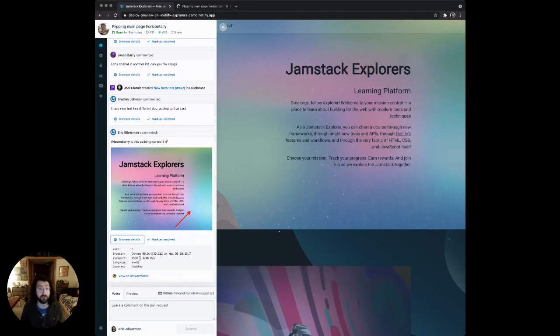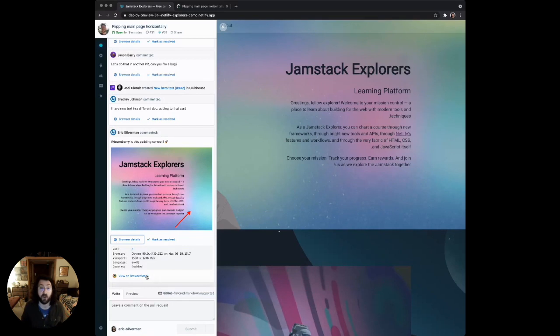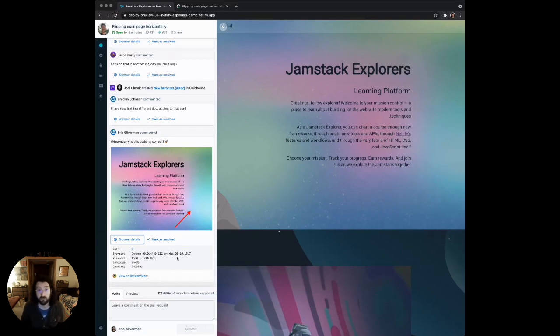We automatically include the page you were viewing when you left the comment, your browser, your OS, your screen size, anything that the person would need to be able to reproduce this. If you don't have access to that browser, we integrate with BrowserStack. So with one click, you can open up this page in a virtualized environment and reproduce the exact conditions where this issue was found.